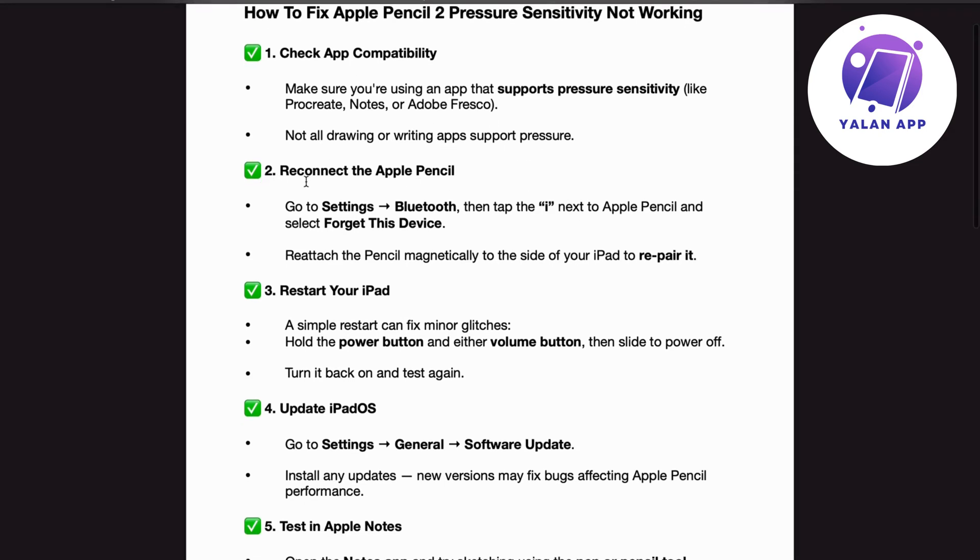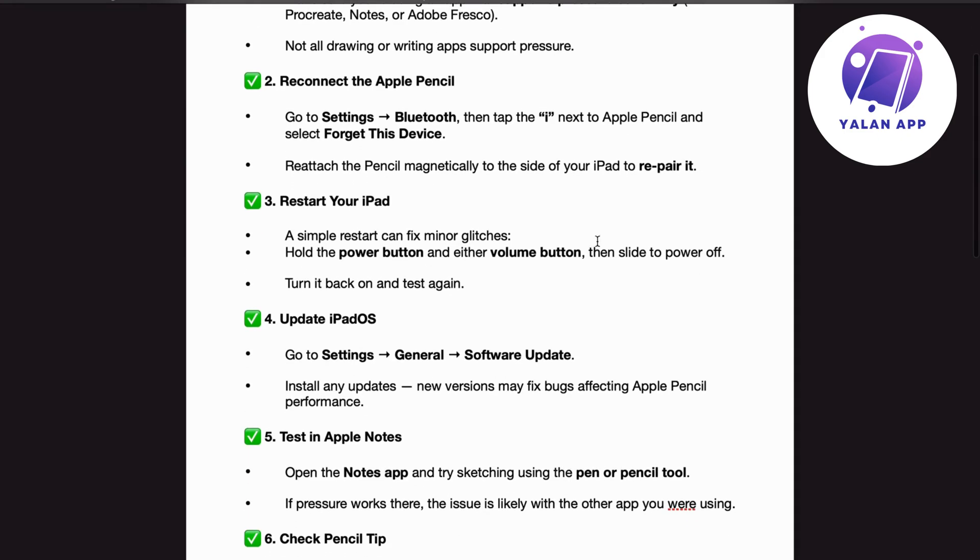Number 2. Reconnect the Apple Pencil. Go to Settings, Bluetooth, then tap the I next to Apple Pencil and select Forget this device. Reattach the pencil magnetically to the side of your iPad to re-pair it.